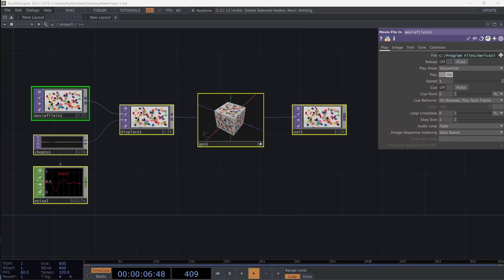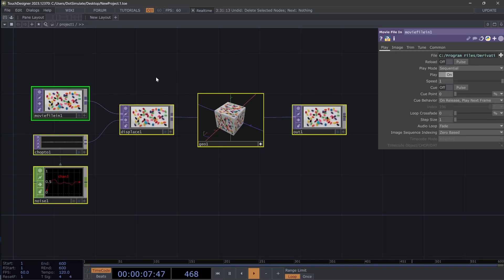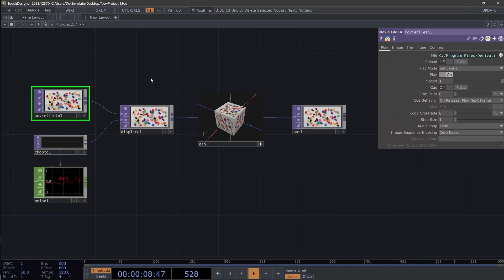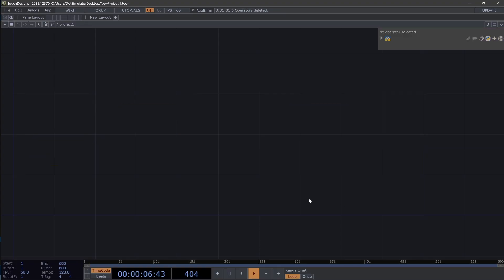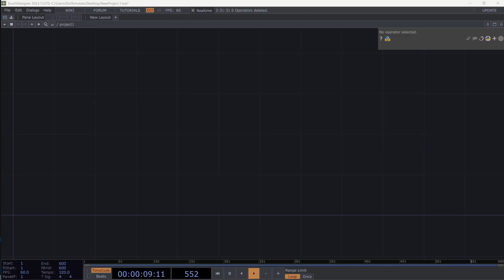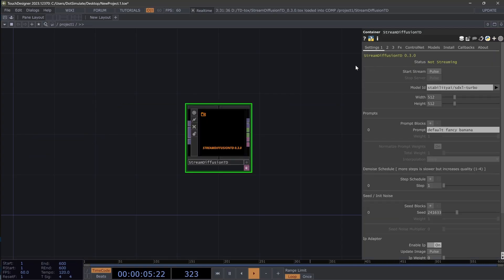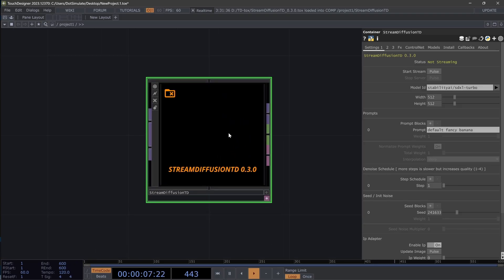Hey there, .Simulate here with an update to Stream Diffusion. This is officially version 0.3.0, which is a full rebuild on both the local and the Daydream hosted backend.